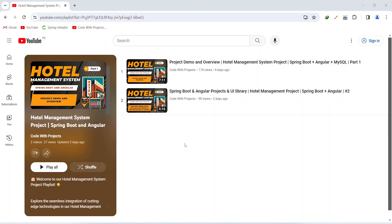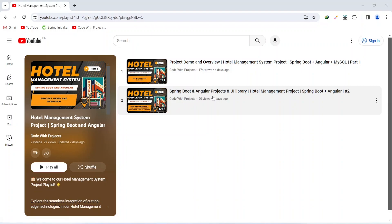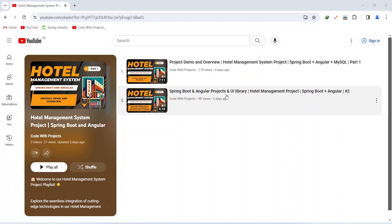Hello coders, I hope you are coding well. In the previous video we created Spring Boot and Angular projects, and after this we installed a UI library in our Angular project. In today's video we will connect our Spring Boot application with the database, and after this we will create the user entity as well.